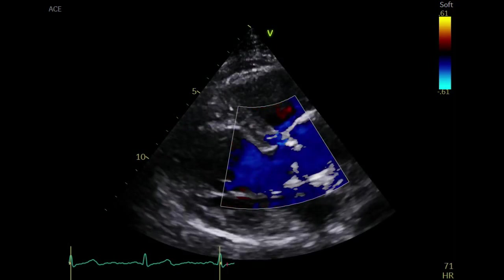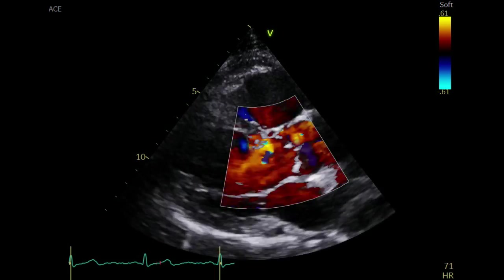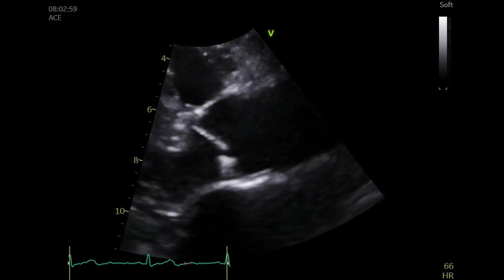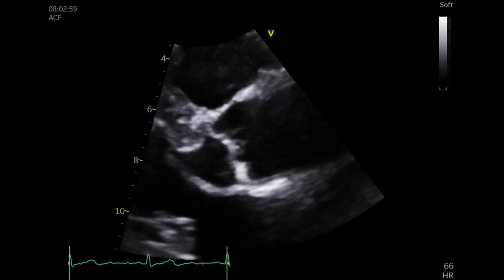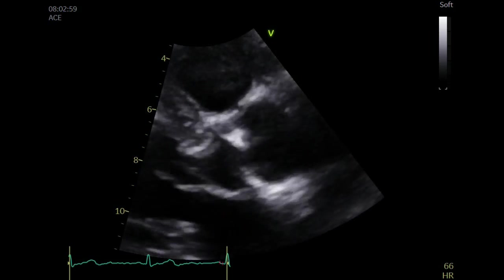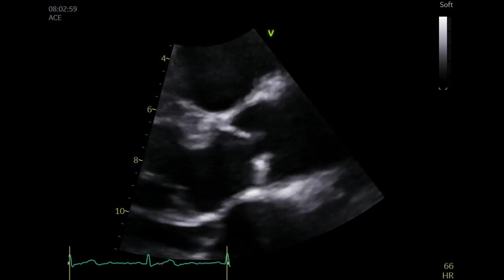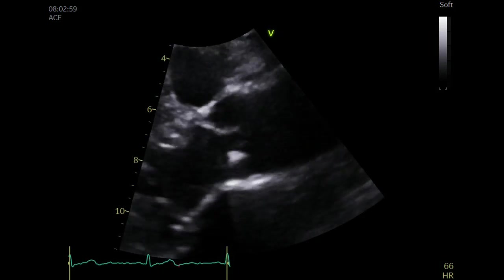Use color Doppler on top of the aortic valve and look for the presence of turbulent flow and any aortic regurgitation. Obtain a zoom view of the aortic valve and visually assess the appearance of the valve. The valve here looks thickened and calcified with reduced mobility and aperture, and the closure line appears to be central.